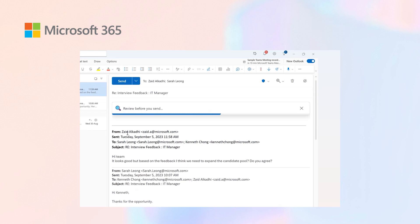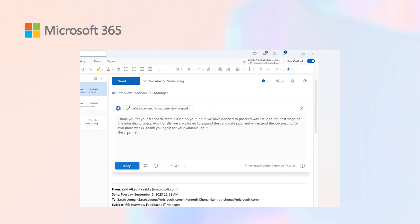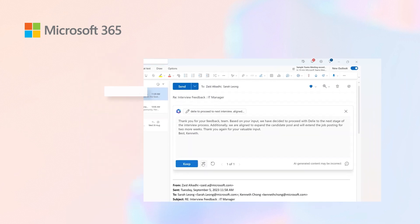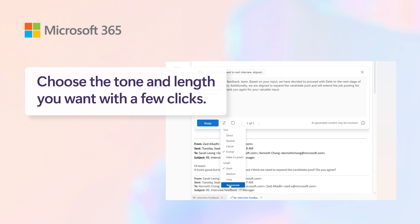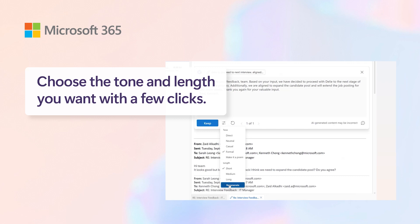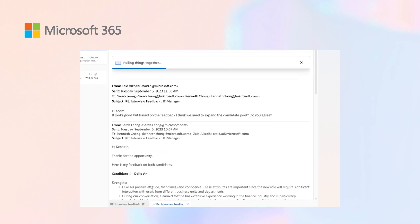You can see the tonation as well as the length, and with the options there, I can make it a bit more formal and ask it to be generated again. This is a time save from the summarization.